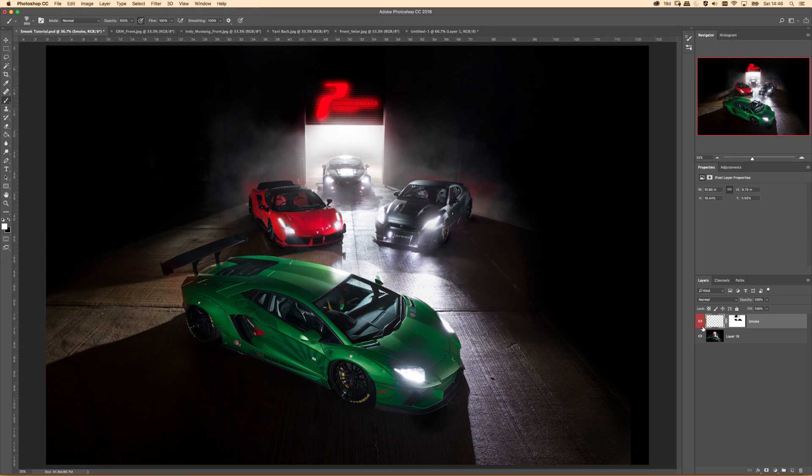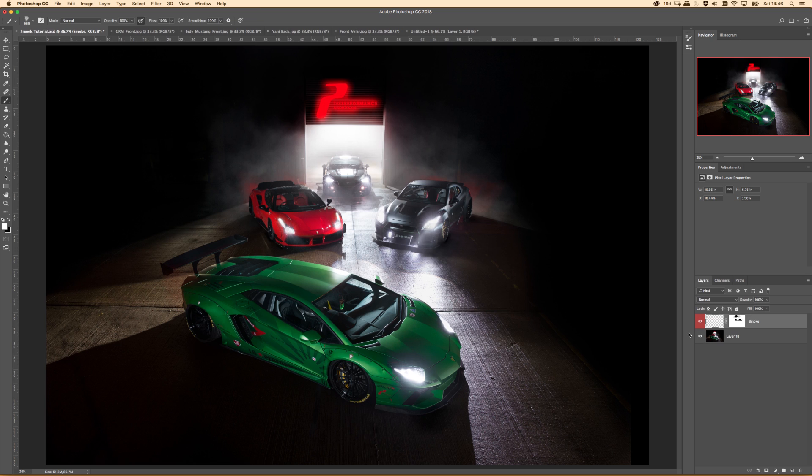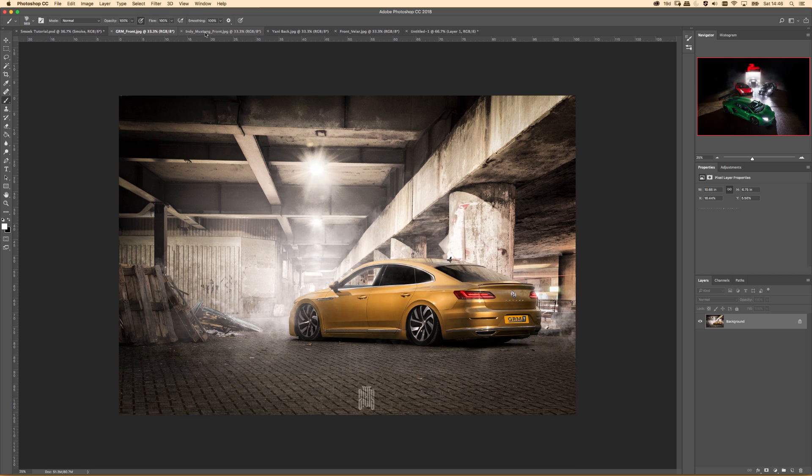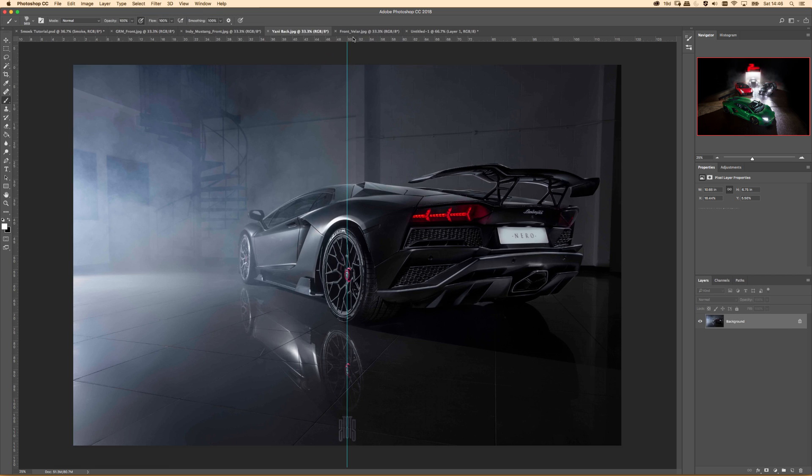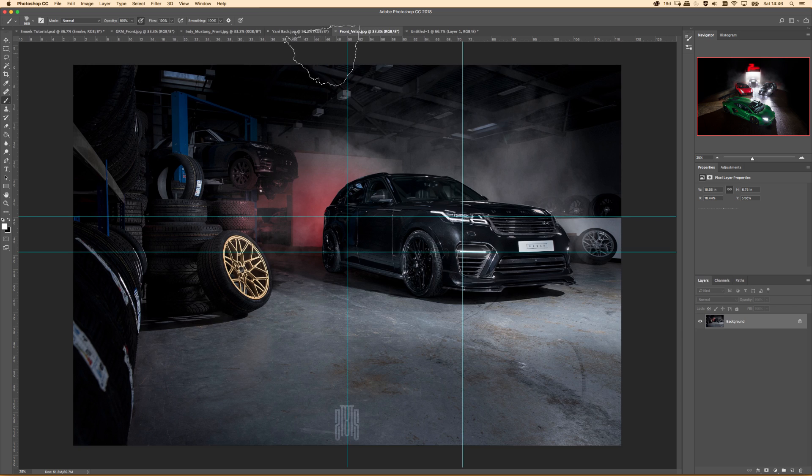Okay, so I was pretty stuck on what to do for a first tutorial. I asked people on my Instagram what they would like to see and a lot of people came back and said I want to learn how to put smoke in images.